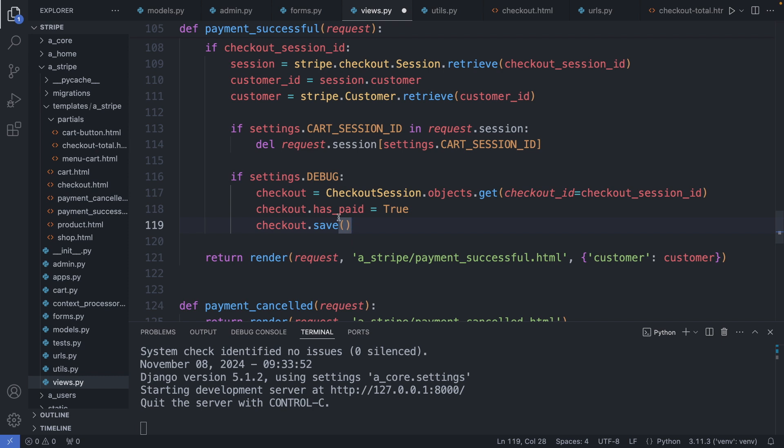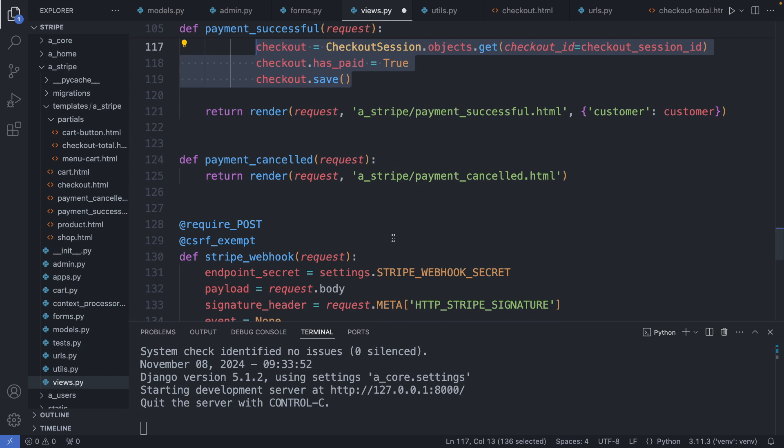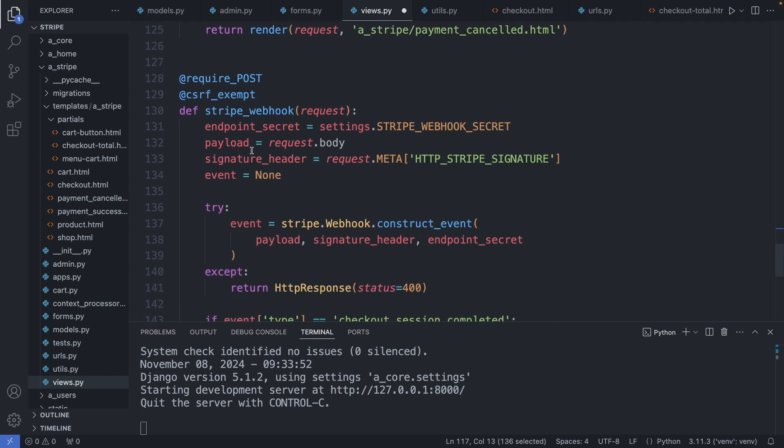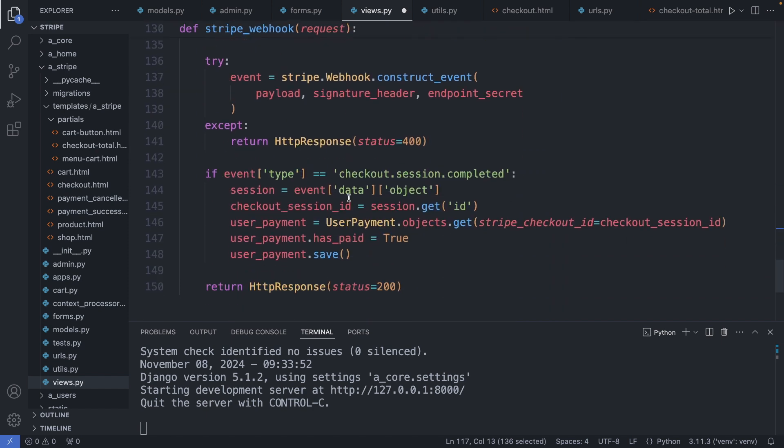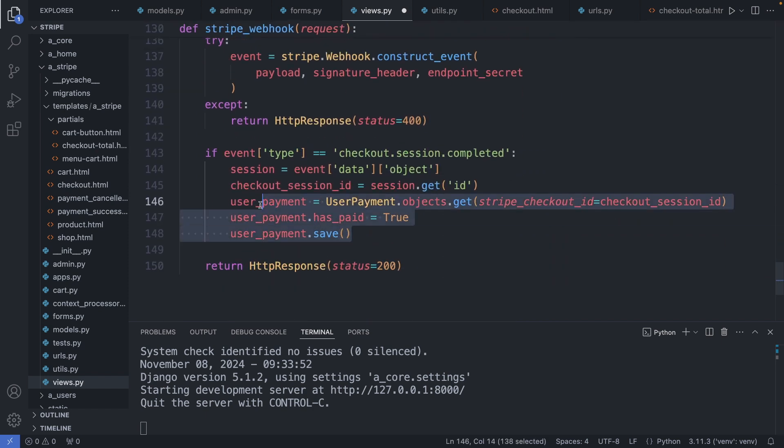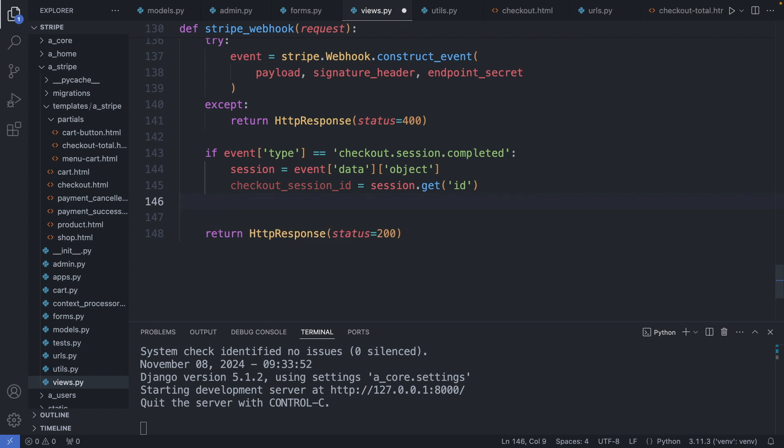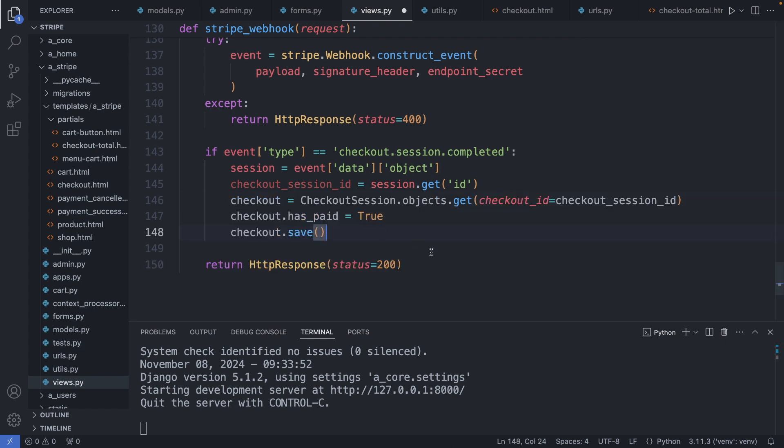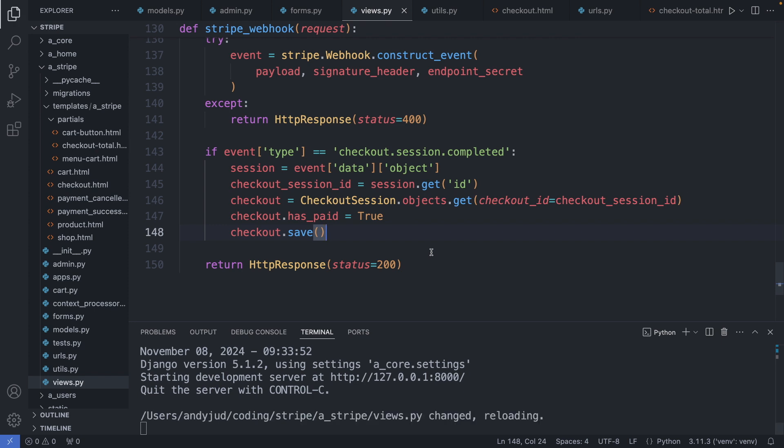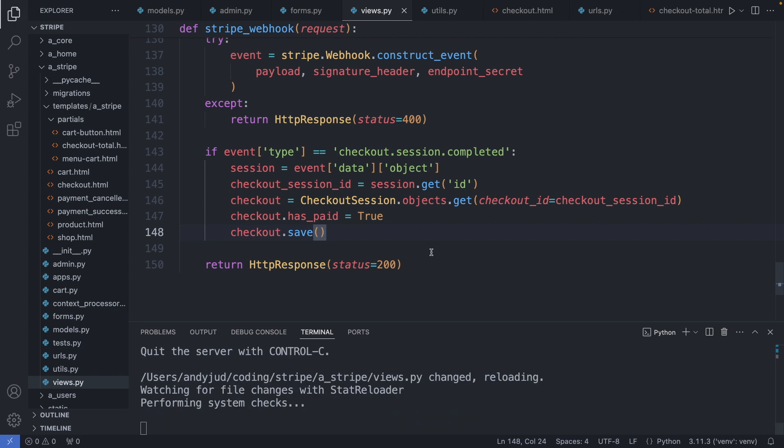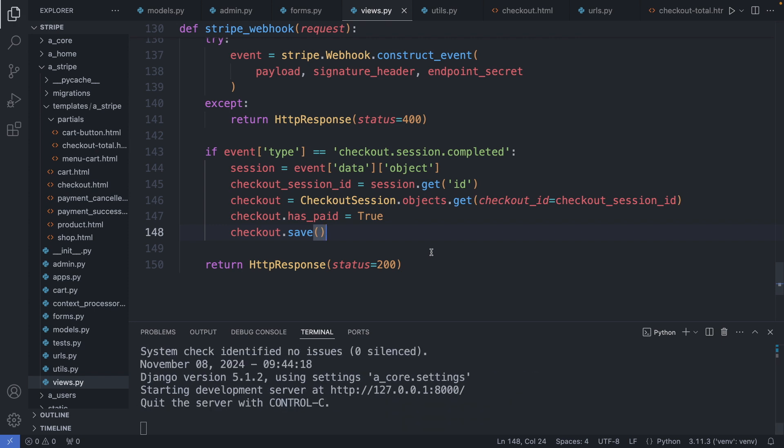And I also add this code to change the hasPaid property to true after the successful checkout in development. This should be handled by the webhook on a live site. So I copy this code, go to my webhook function, delete the old code, and paste it in here. Save this file.